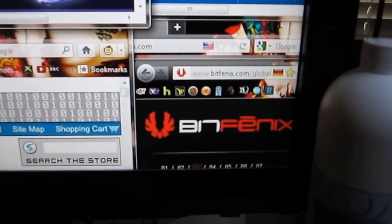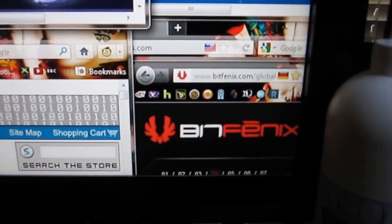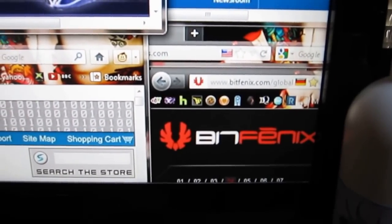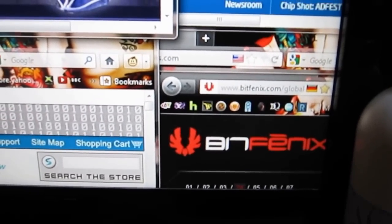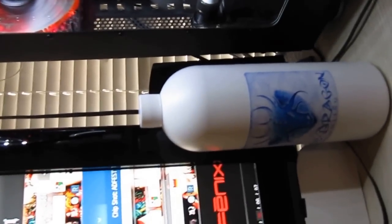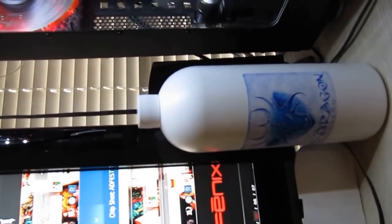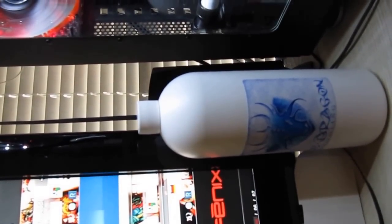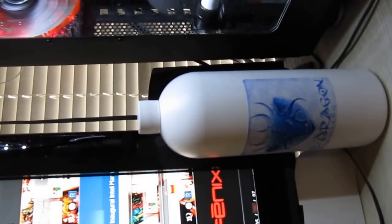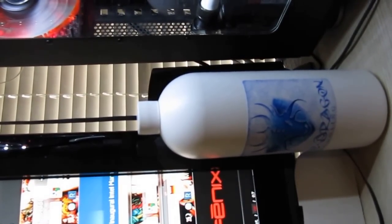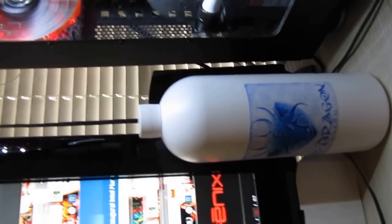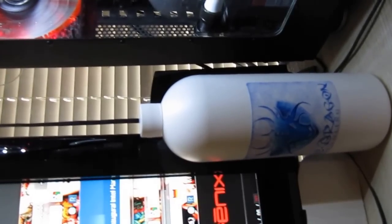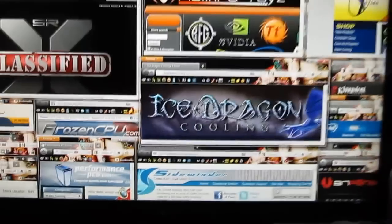Right here we got Bits Phoenix. They do a lot of great products, lighting cases, et cetera. Here's actually a bottle of that icy cooling fluid by Ice Dragon. Maybe I shouldn't say icy, but it's Ice Dragon, but it keeps your stuff nice and icy. And that's about it.